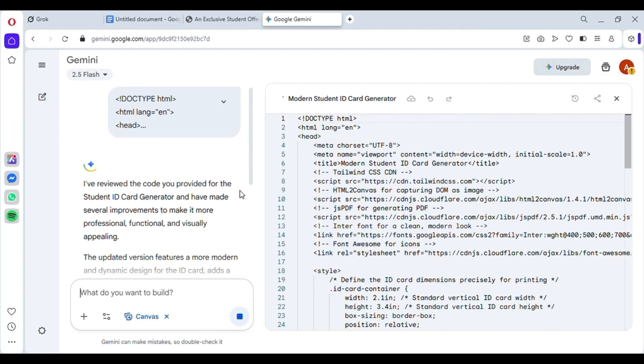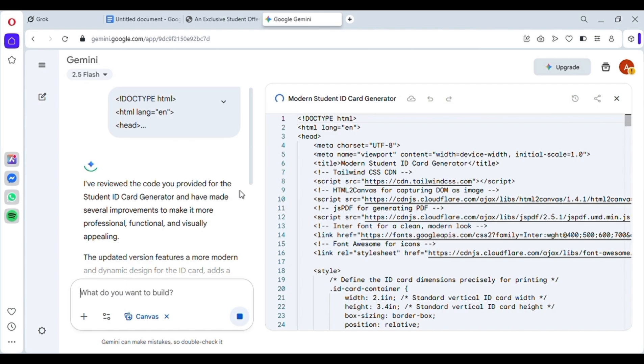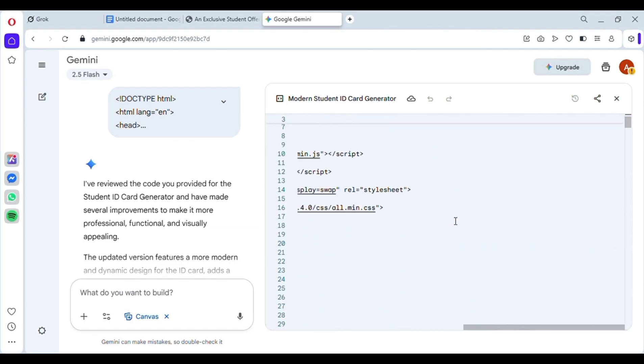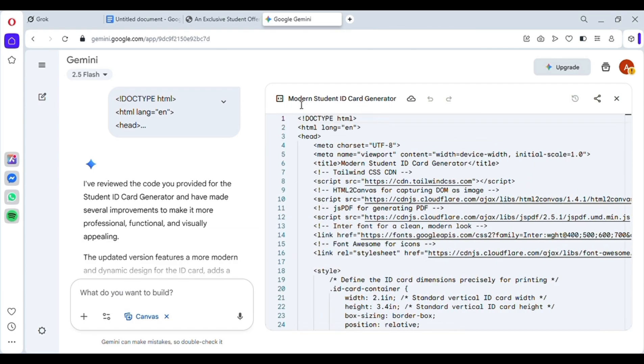This is a pre-designed code that helps you generate multiple virtual student IDs for free within a few minutes. Just follow the same steps I'm doing, and you'll be good to go. Right now, it's loading. This usually takes around 40 seconds to 1 minute, so fast forward the video.